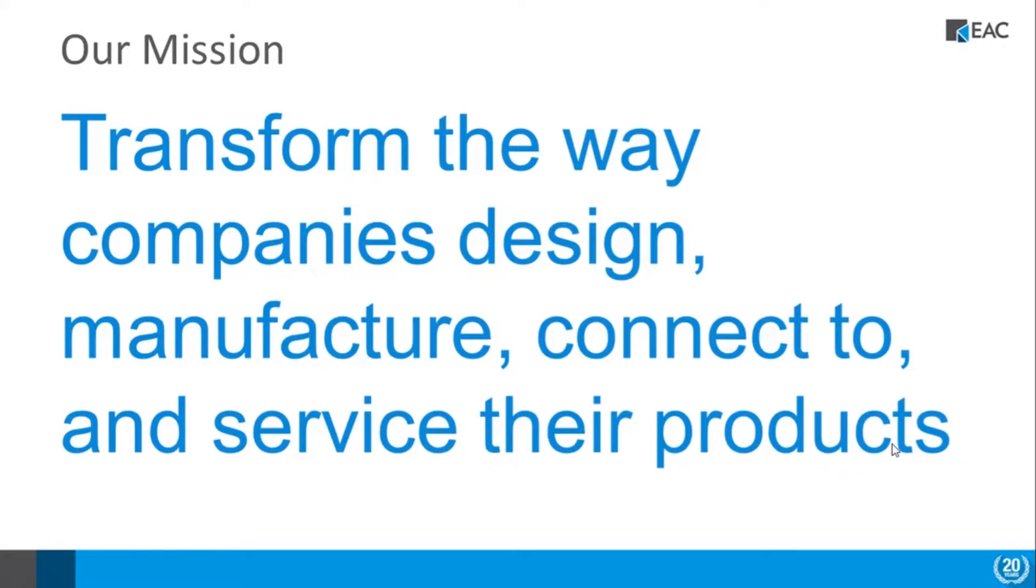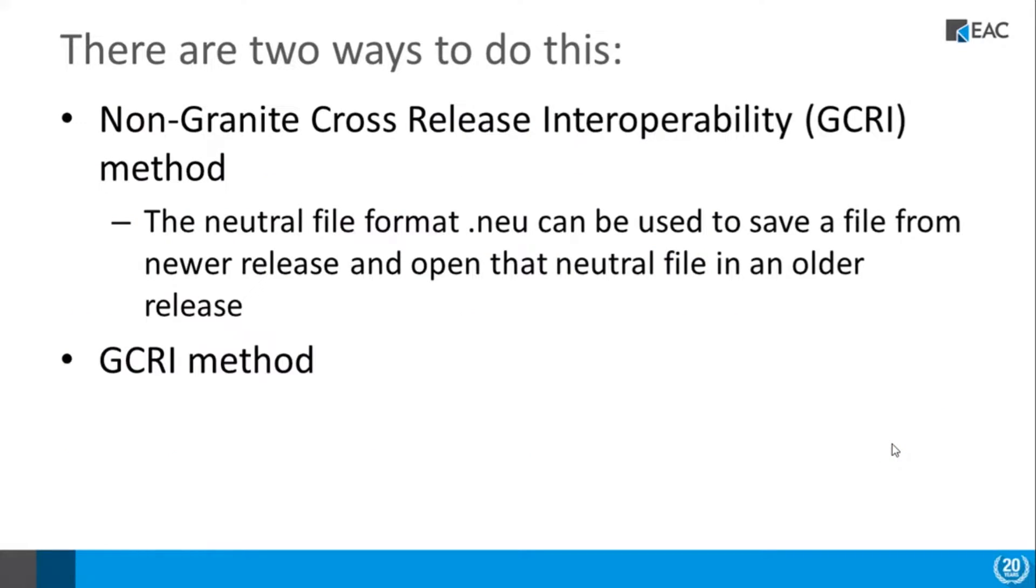So there are really two approaches, two ways of doing this. There's the non-granite approach and then there's the granite approach. So the non-granite basically is something a lot of people already know: you can save out a neutral format from Creo. Save as .neu format—this is a PTC format, but what it does allow you to do is